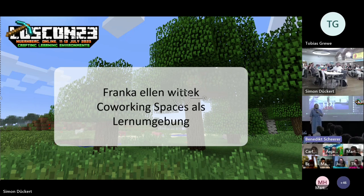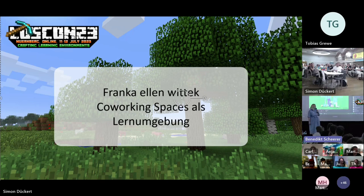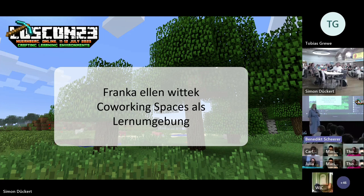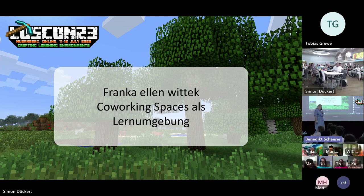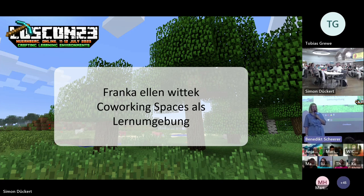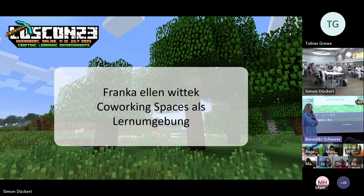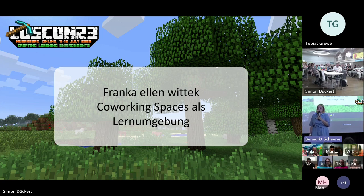At first I thought about speaking on desk arrangements and how you could use them to promote learning environments. But the more I thought about it, the more I realized it's about something completely different — it's not about the table, the tea board, or the coffee machine. Everything starts in 2011. I was 18, had just my A-level exam in hand, and was considering journalism or German literature.